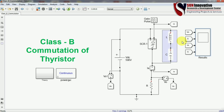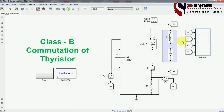Class B commutation is used in inverters. The disadvantage is that for high voltage applications, very large inductors and capacitors are required, making the system bulky. Resonance problems are also present due to spike voltages across the capacitor, which can damage the SCR. This is an important topic in power electronics. Please like, comment, share with engineering students, researchers, and industry professionals. Thank you very much.